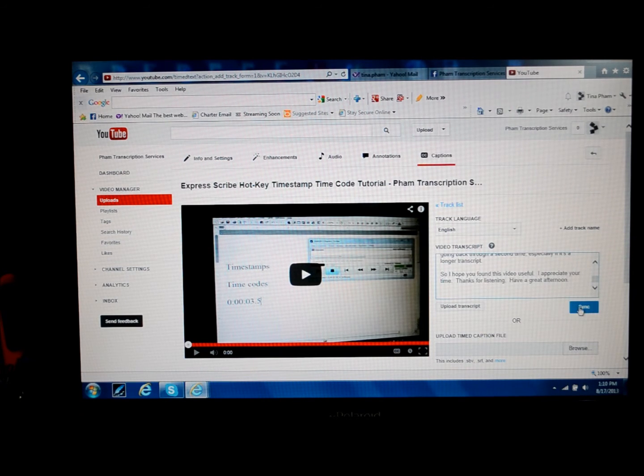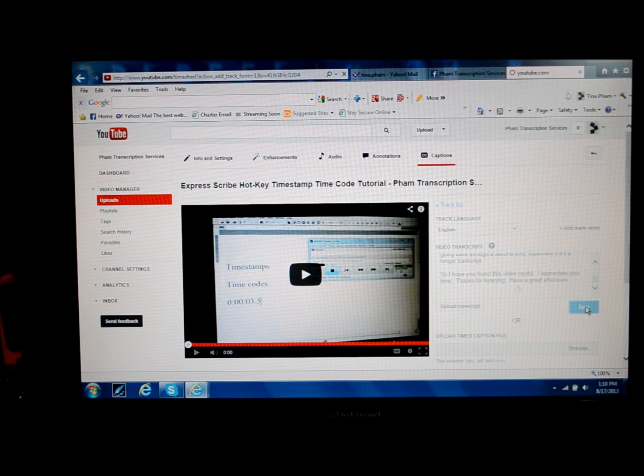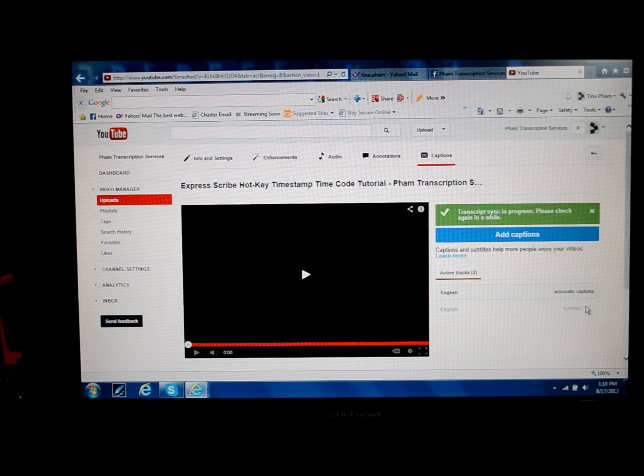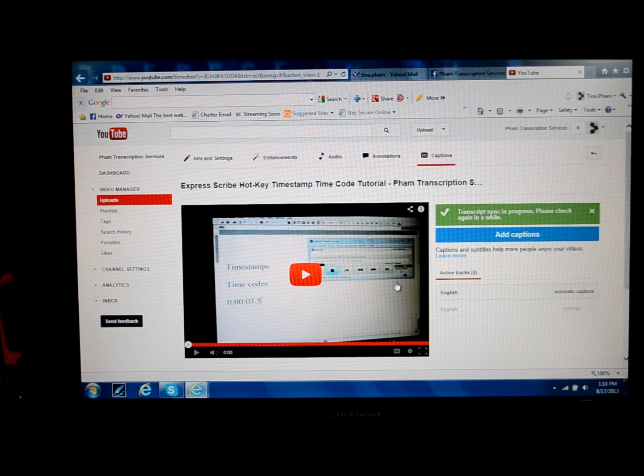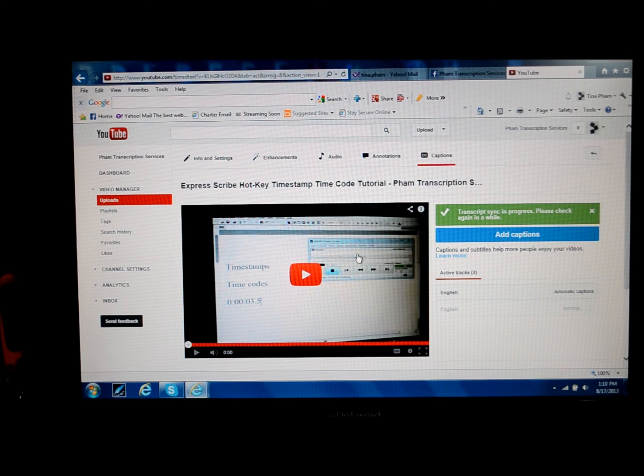Now I'm going to click on this blue box that says Sync. And what YouTube is going to do is actually try to sync up my voice with the transcript now that I've uploaded.